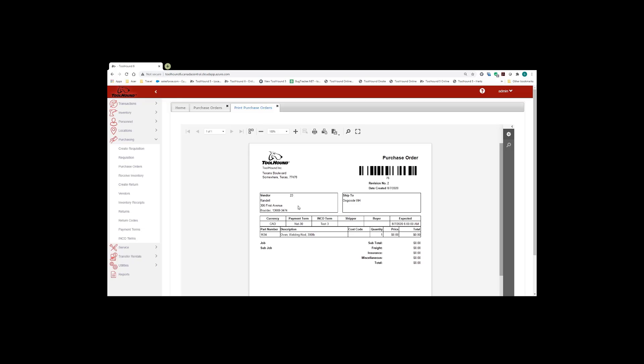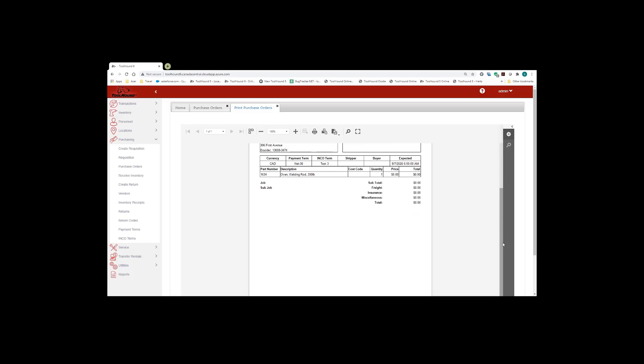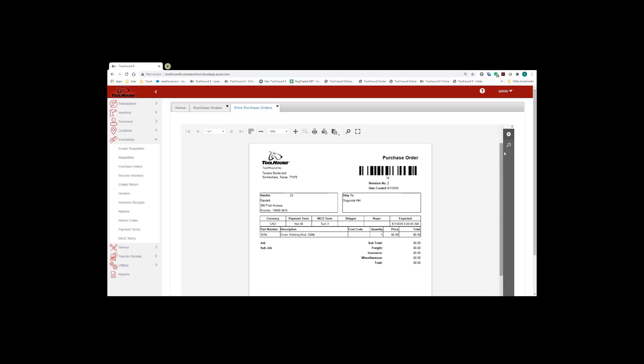You have your vendor, your ship to, and all your detail information on the form. So the standard rule of thumb is if you can see the print icon on the left hand side of the icon toolbar, you'll be able to print directly from that form.